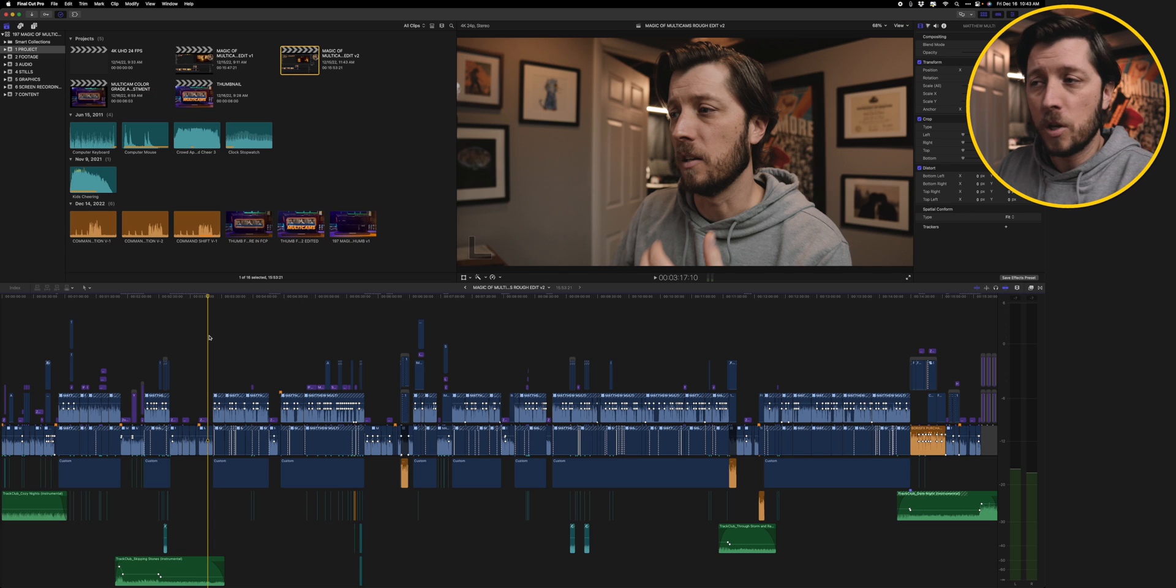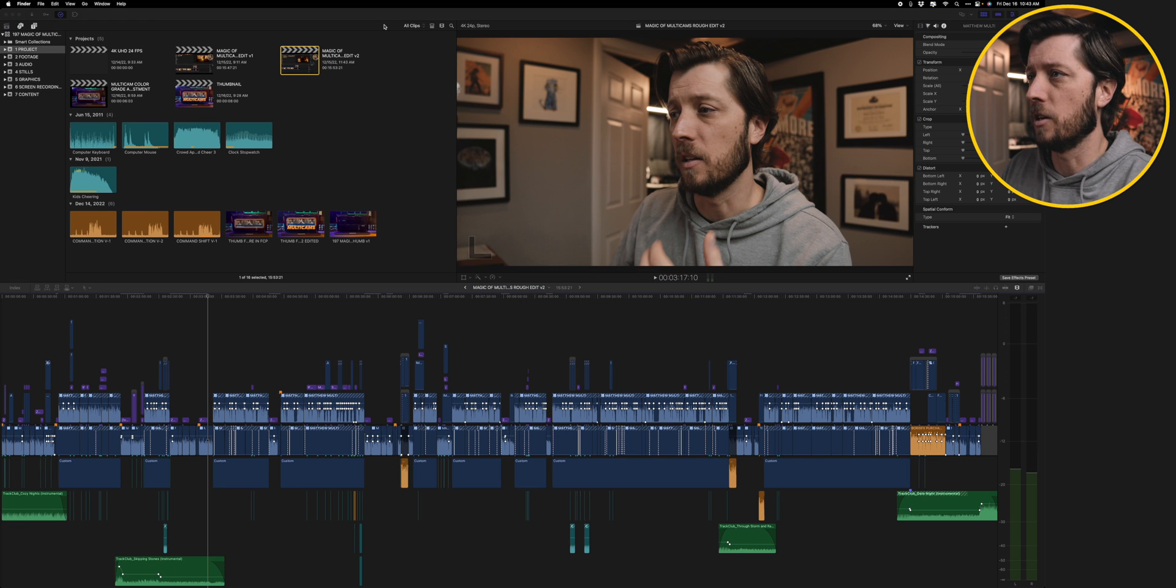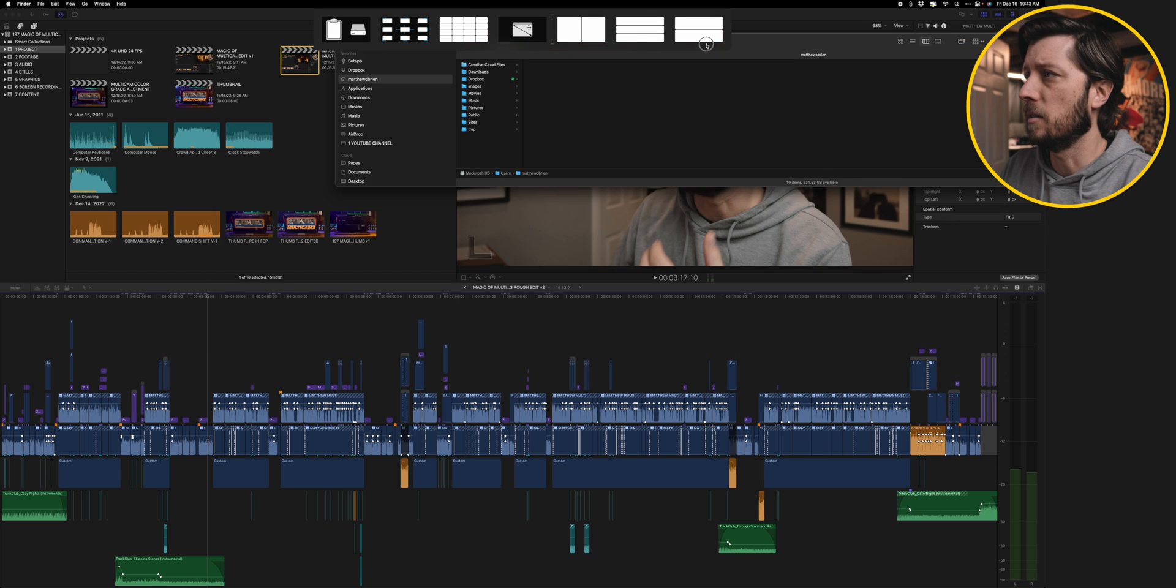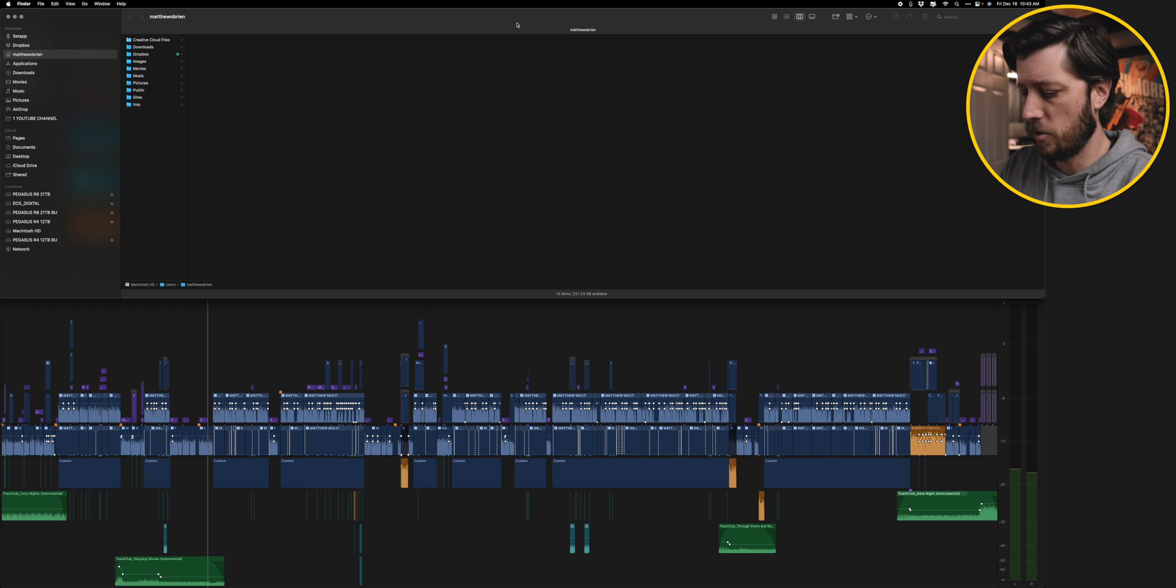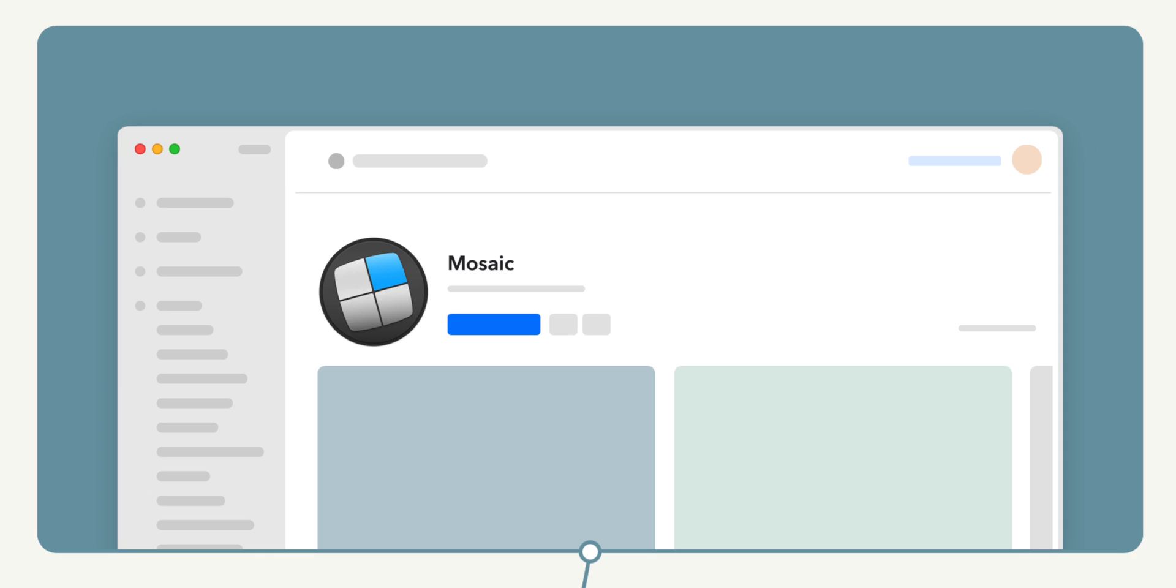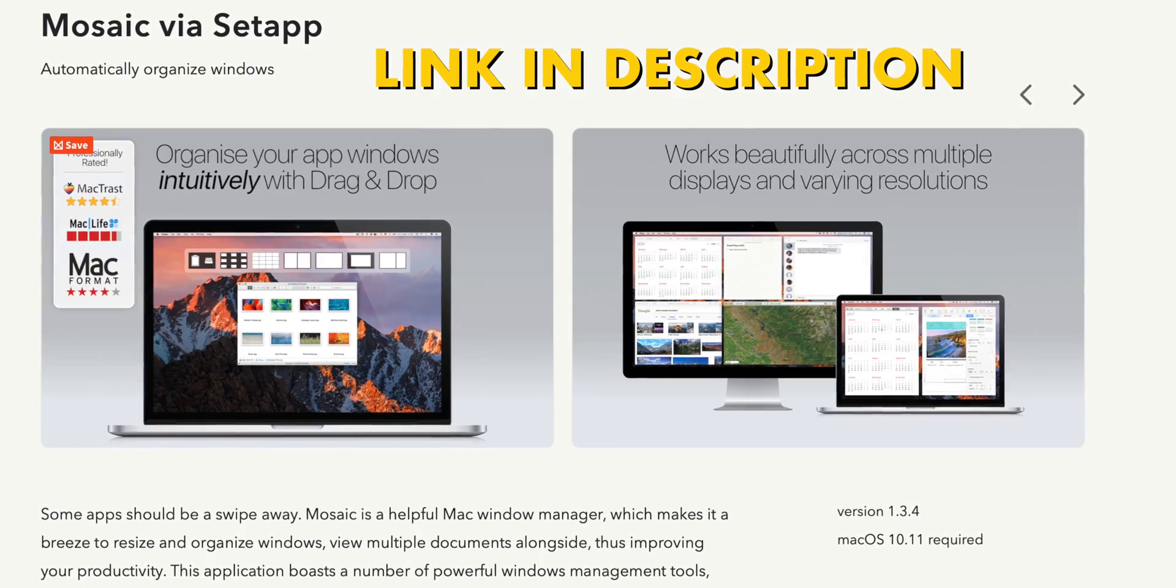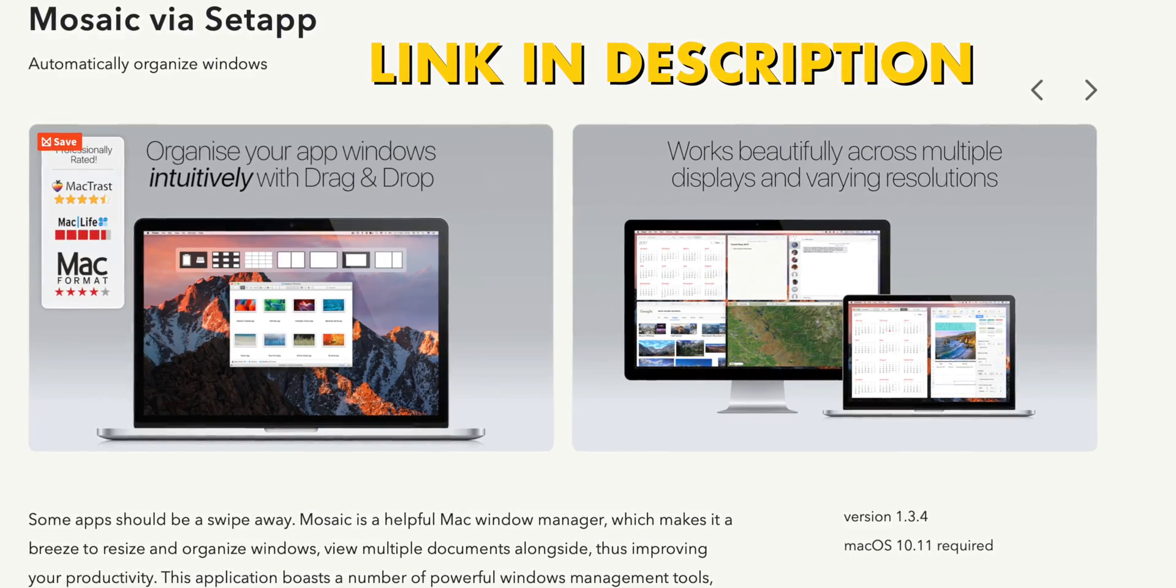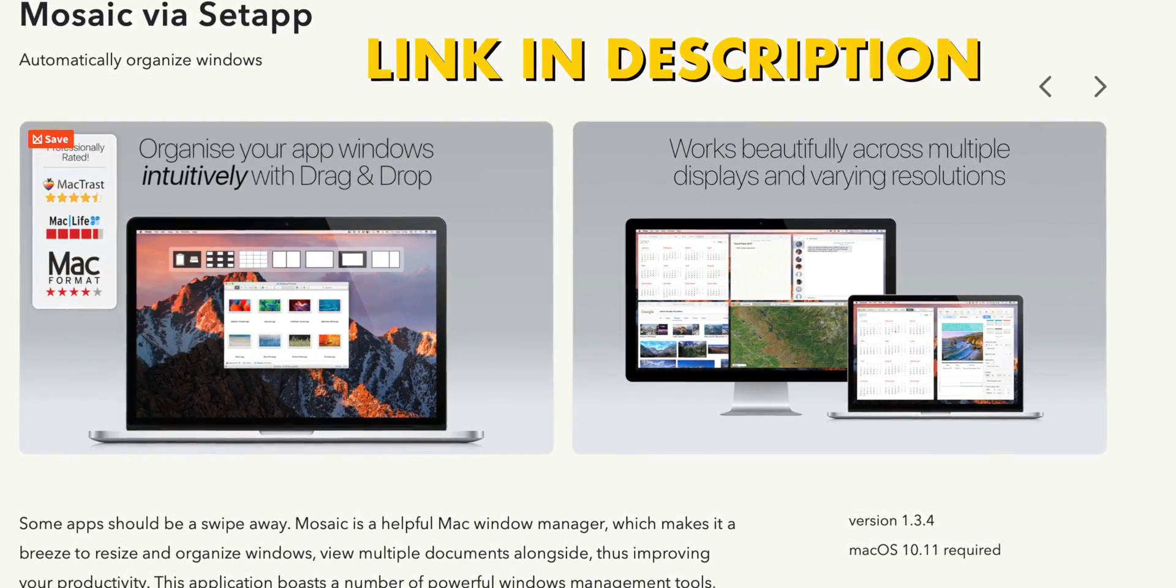All right, so we're in the old edit bay here. I just finished up this Magic of Multicams video for my YouTube channel, so we'll take a look real quick at Finder. I'll open up a new window here, and then I'm going to use the Mosaic app to get this laid out the way that I want to. Curious about this app? It's called Mosaic, and it is available in Setapp. You can subscribe to Setapp and access apps like Mosaic, so you can set up your Finder windows in a really simple and easy to use way. I really love this app.